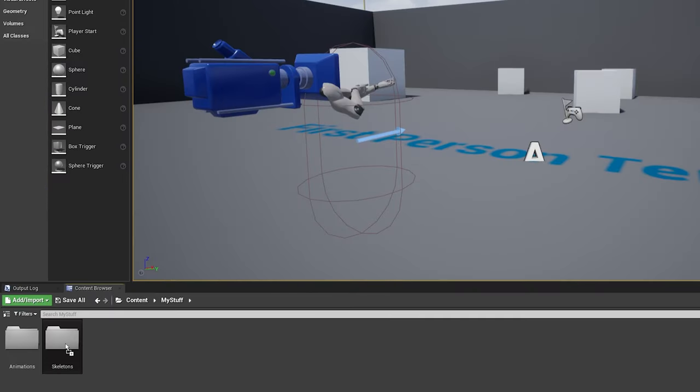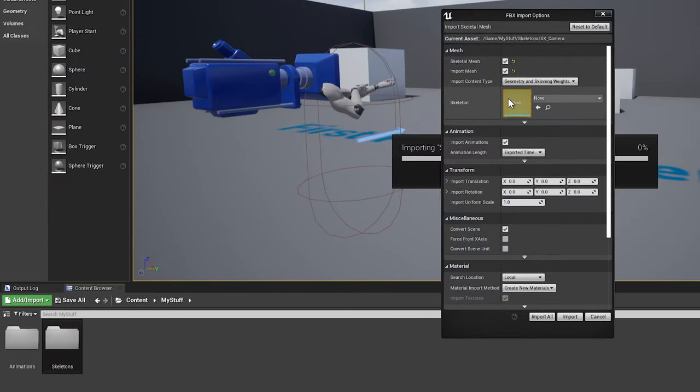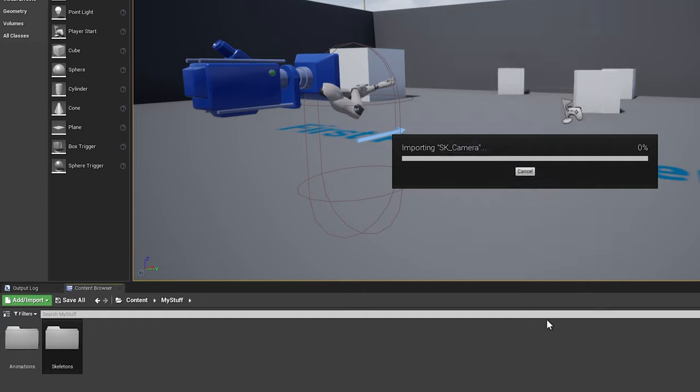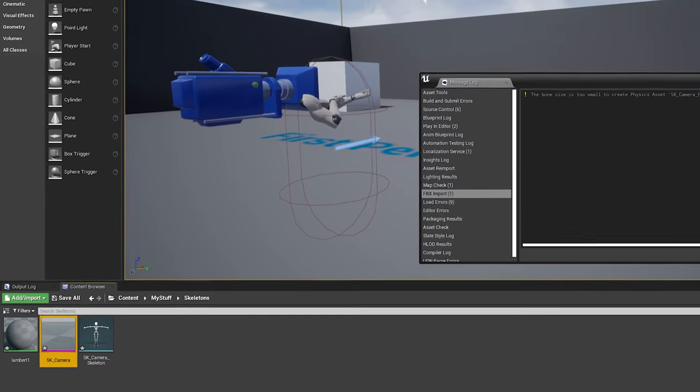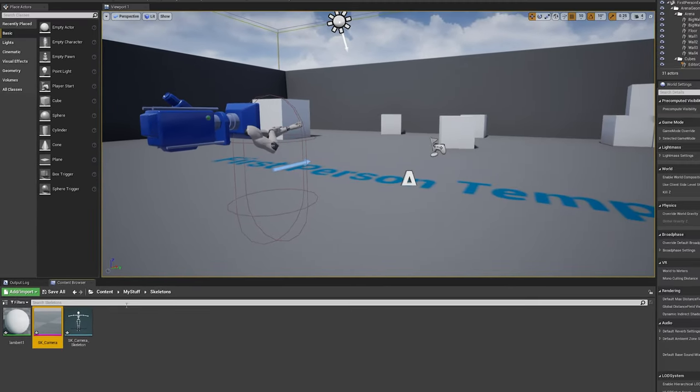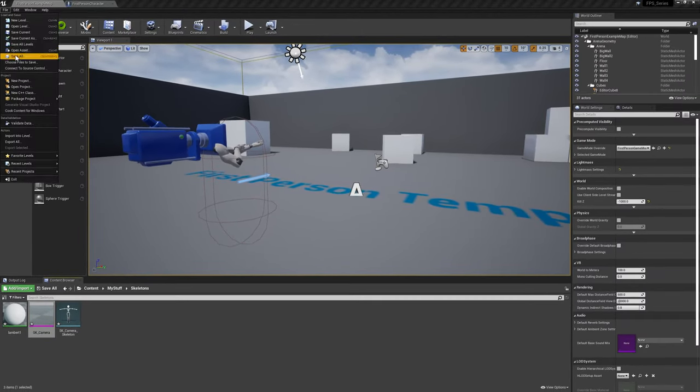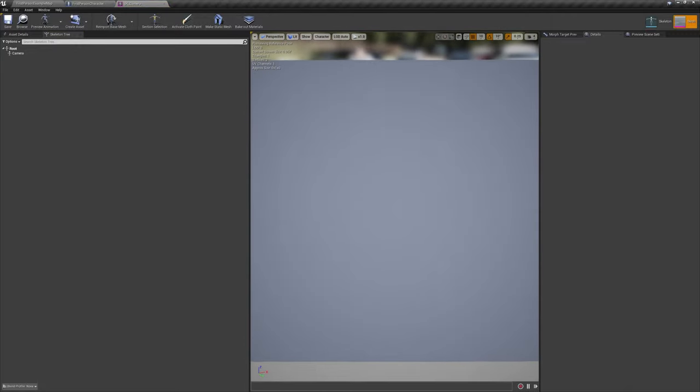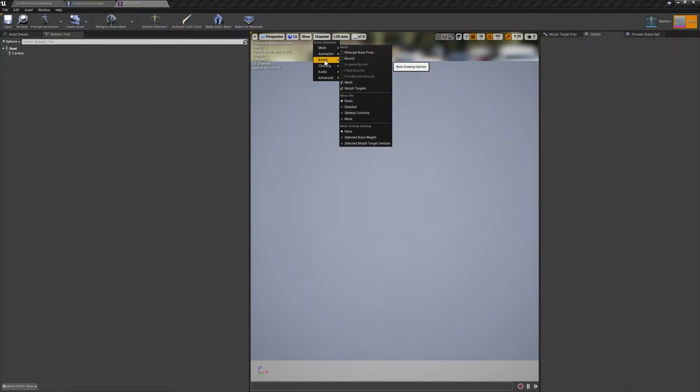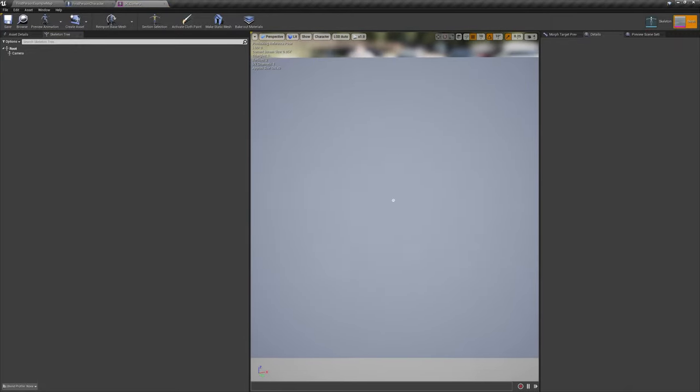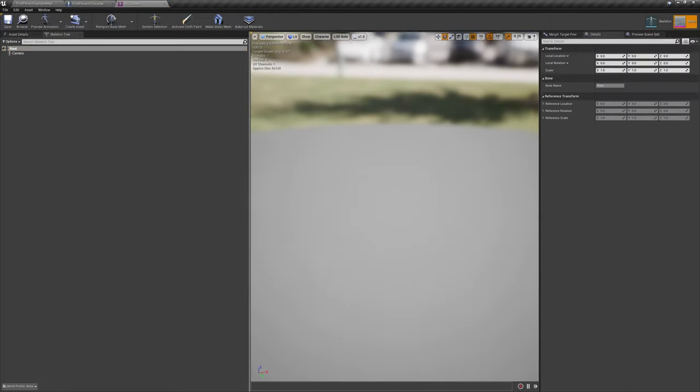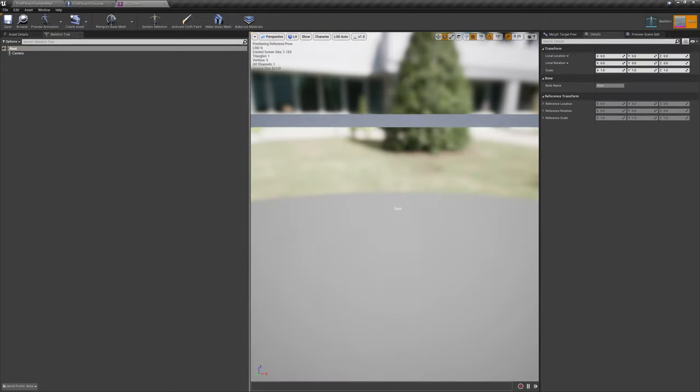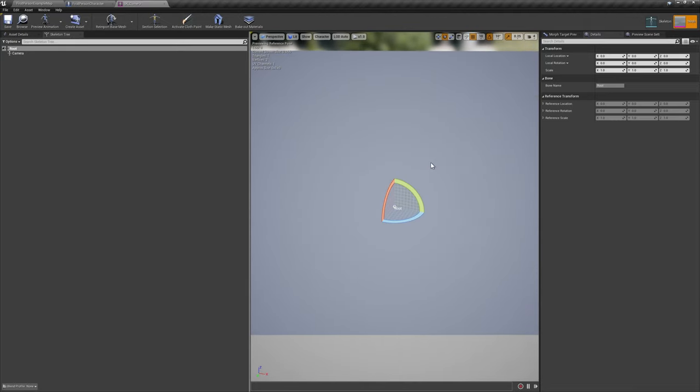We're also going to import a custom skeleton to be used for procedural camera animation down the line. Drag and drop SKCamera from the downloaded tutorial assets into a new folder called Skeletons in your project's content browser.